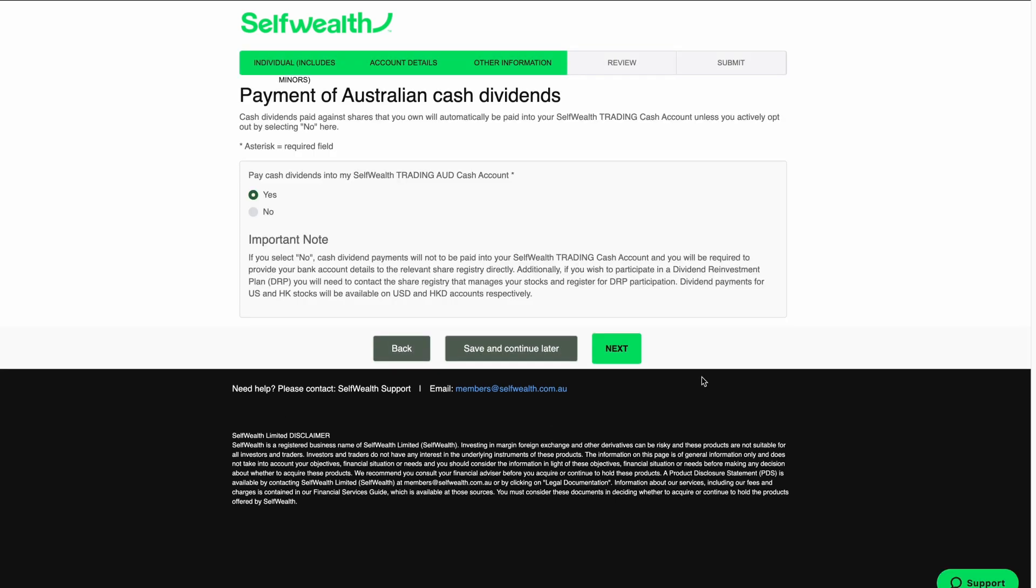By default, when you buy shares with SelfWealth, we will instruct the share registry to pay any dividends as cash into your SelfWealth account. If you'd prefer to opt out and make your own dividend arrangements with the share registries, select No.